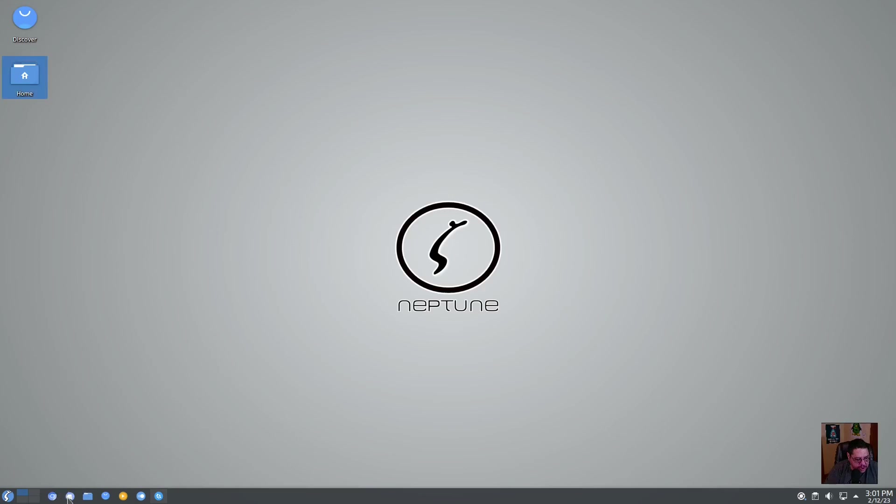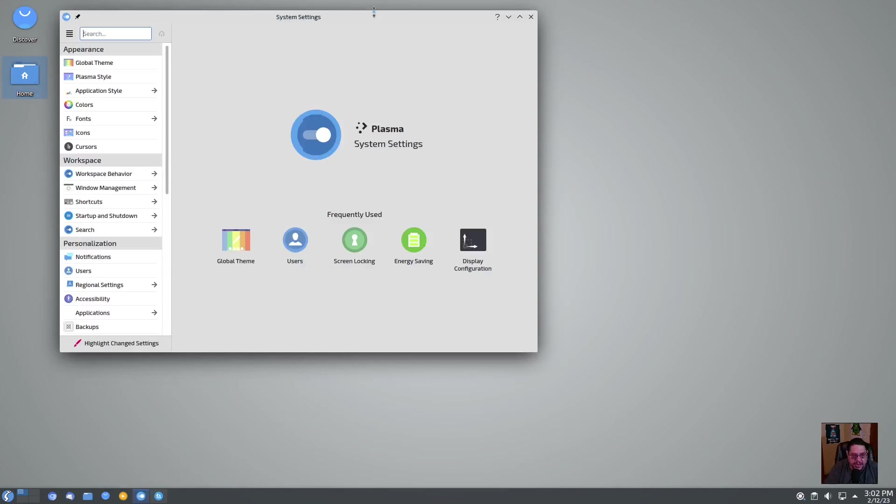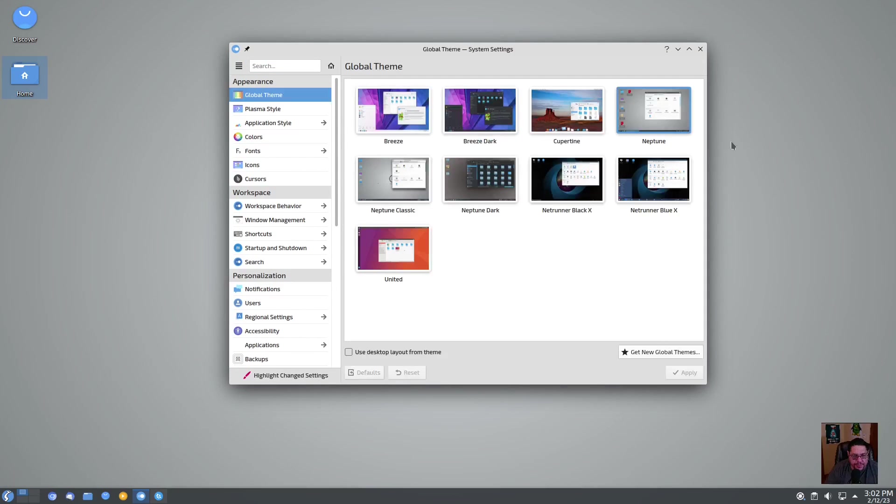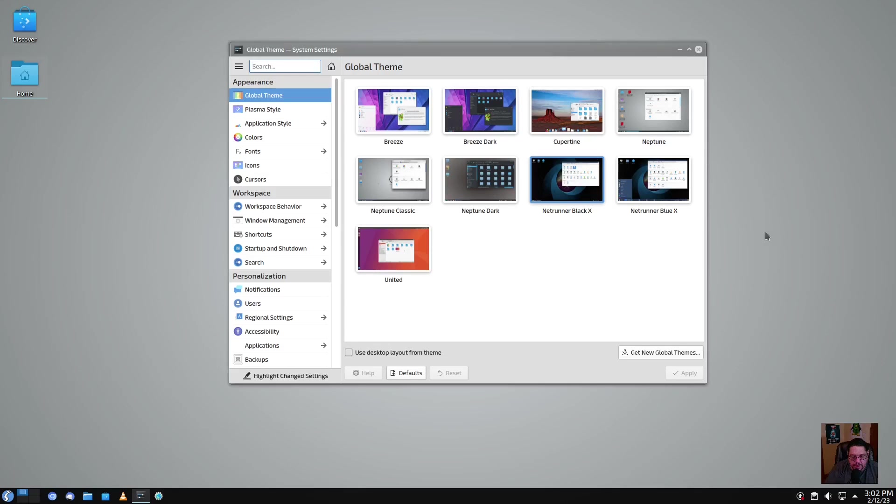So that is the browser there. It also looks like it's got Thunderbird, Dolphin manager, the Discover software center, VLC media player, and your system settings. When you open that up, of course, it's going to take you to your standard KDE system suite where you can go to your global theme. Let's try this Net Runner Black X, apply that, see what we look like.